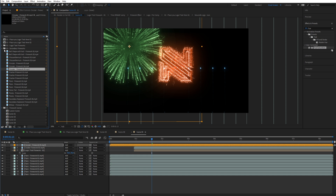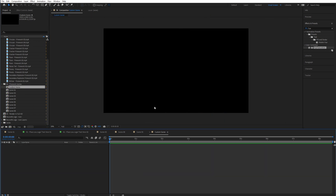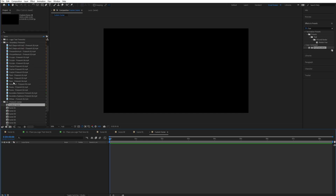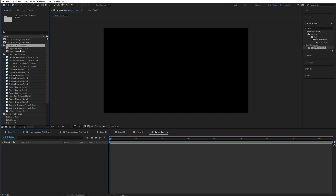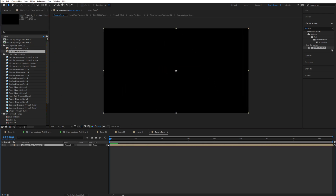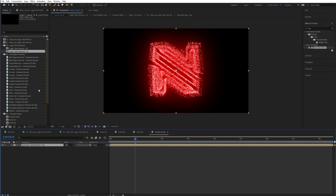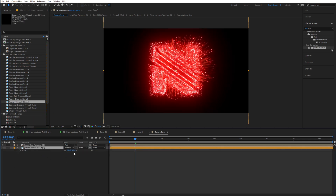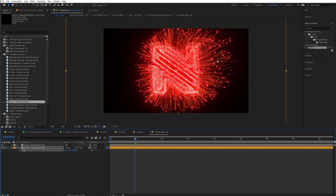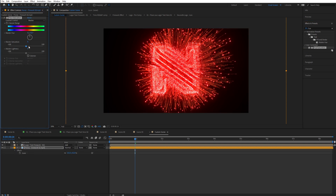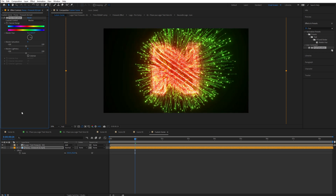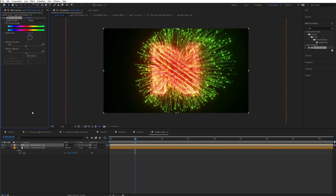Finally, you can construct your own scenes. Go to the Custom Scene — this is basically an empty scene where you can import your own fireworks. Start with your first firework, make sure the transfer mode is set to Add, and then start adding different fireworks, scaling them up or down. Import the fireworks you want, change the color with the Hue and Saturation effect, and drag and drop as needed.